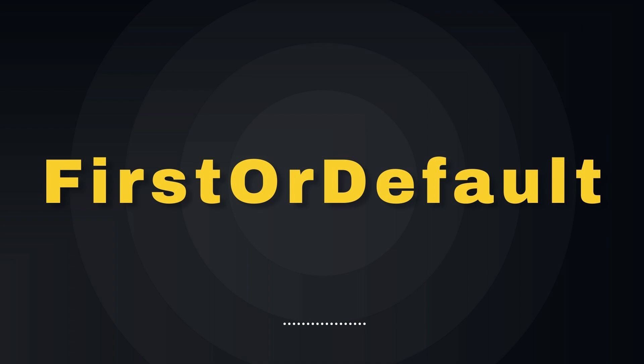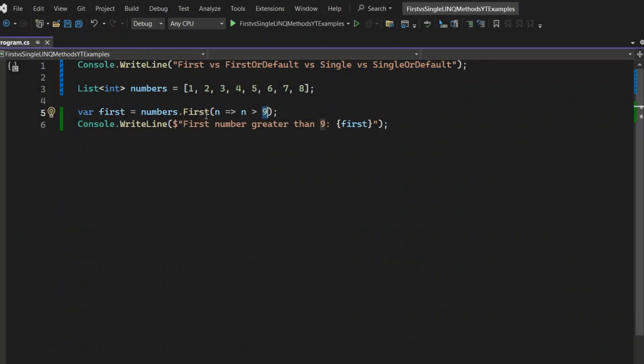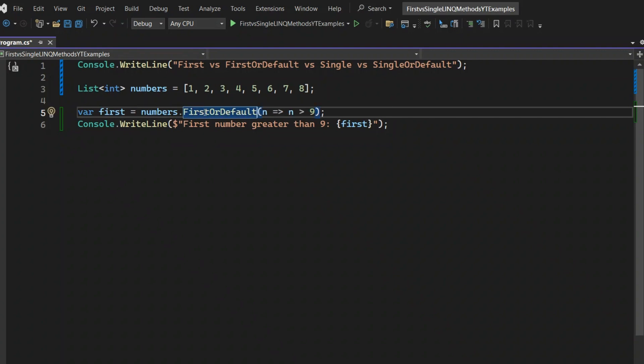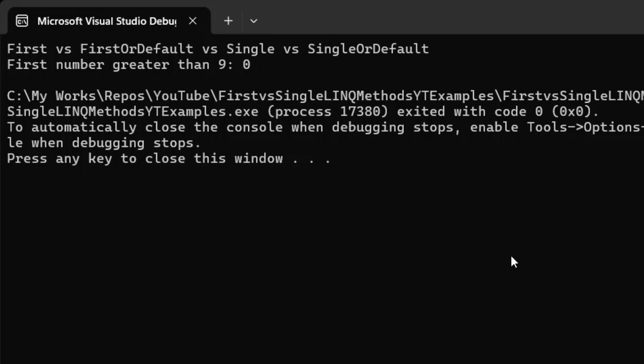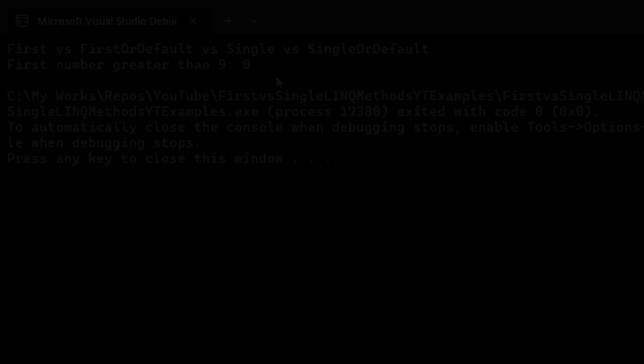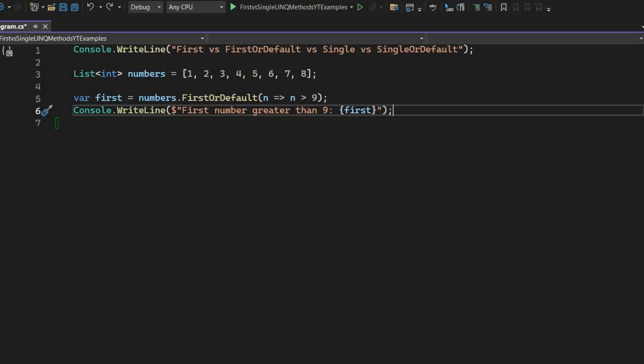Next, we have FirstOrDefault. This method is similar, but it's more forgiving. If there's no match, it simply returns the default value for the type. I am going to change First method to FirstOrDefault. Let's run the application and see what happens. You can see the output is 0. Since there's no number greater than 9, it returns the default value, which is 0 for integers. This FirstOrDefault method is handy when you're not certain a match exists and want to avoid exceptions.